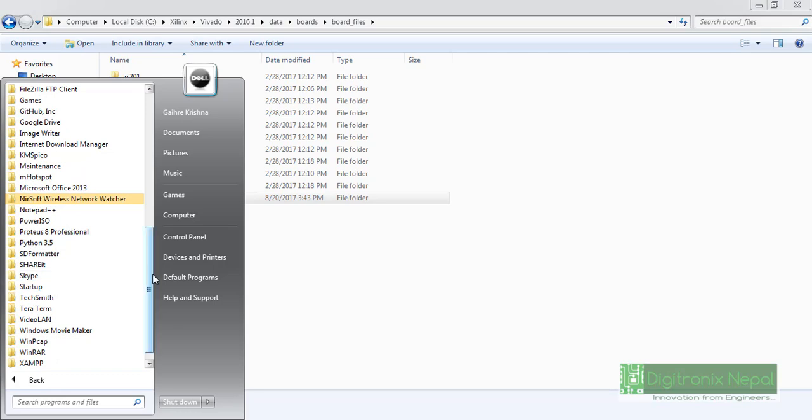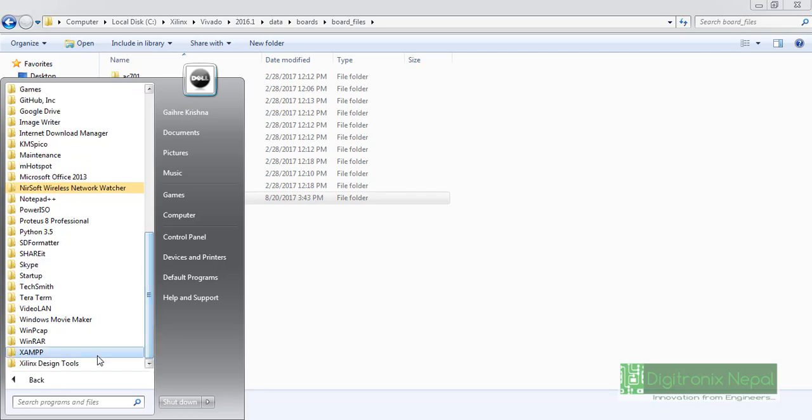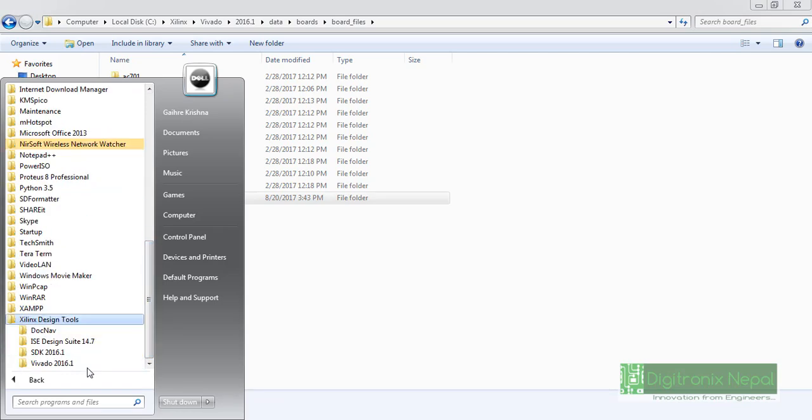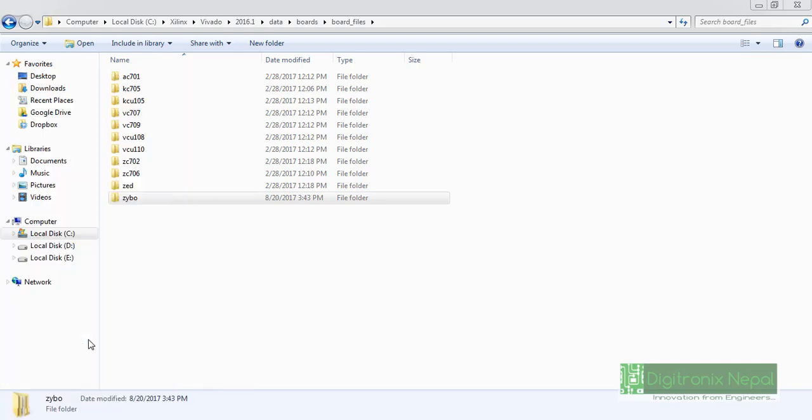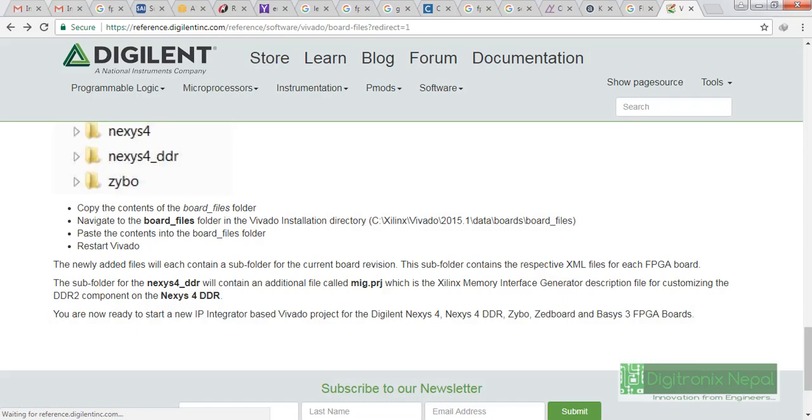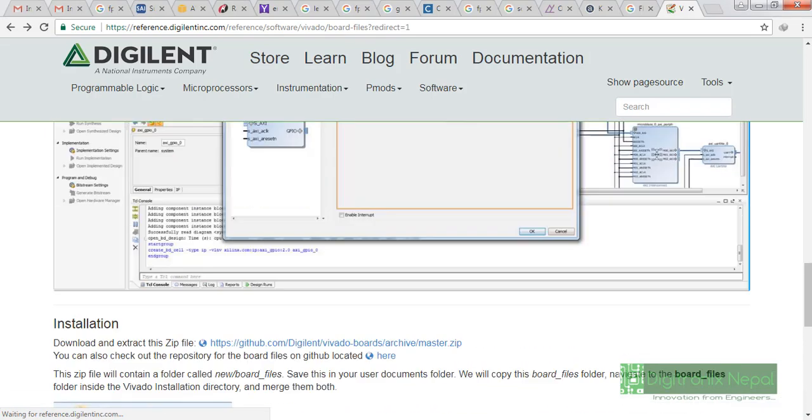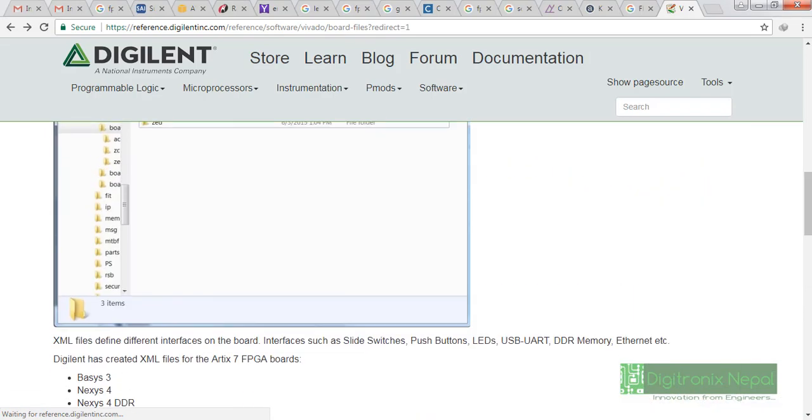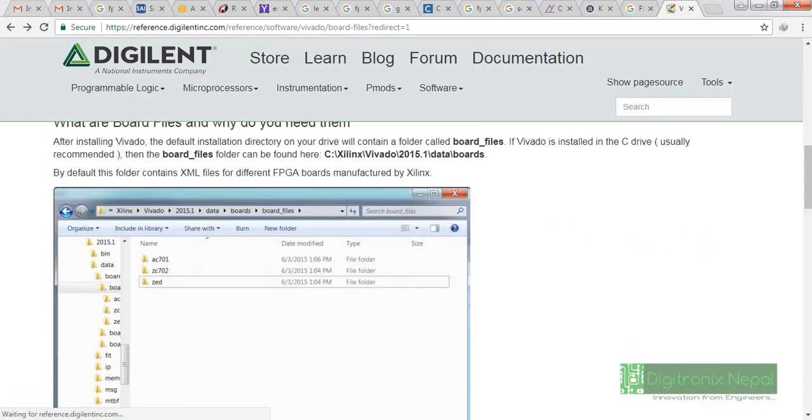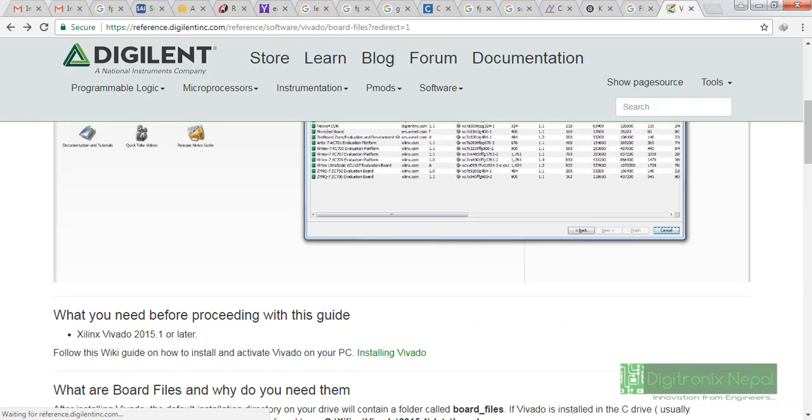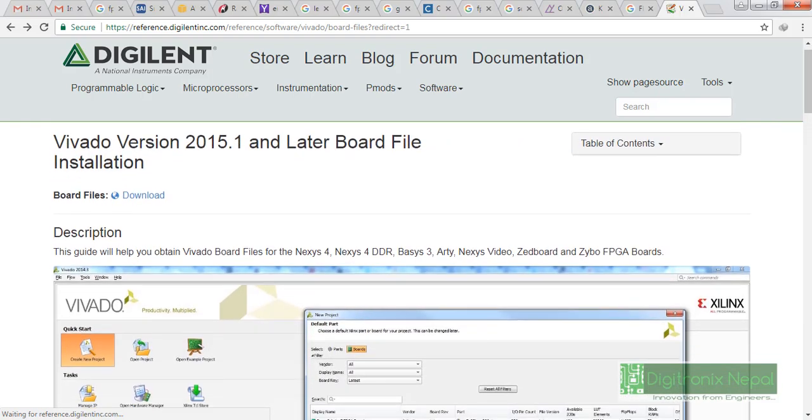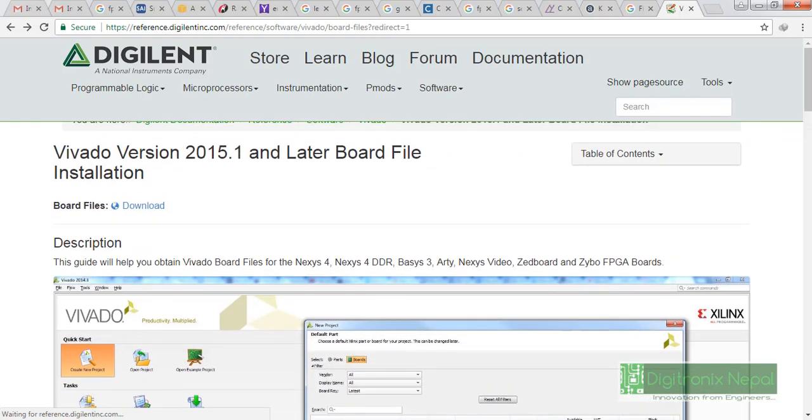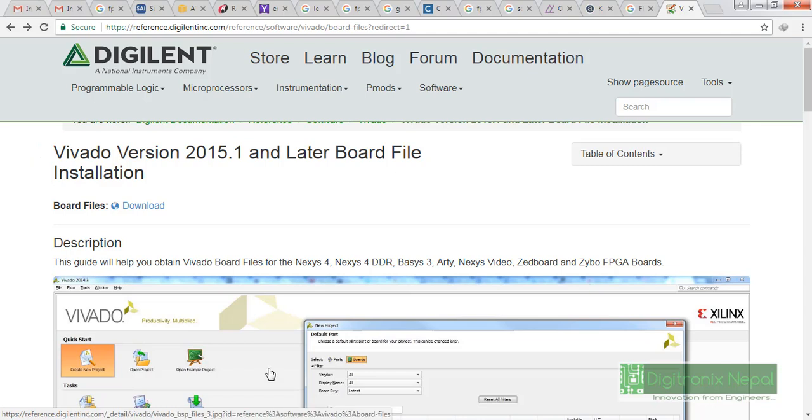So we have Zybo currently. Let's go to Vivado and let's open the Vivado then we must get the necessary board file there. You can get that Digilent link from here so you can get tutorial on there also. There is also tutorial how to install that board file and you can get board file from here, this link. Actually this is redirected from the previous one which is reference.digilentinc.com/vivado/board-files.